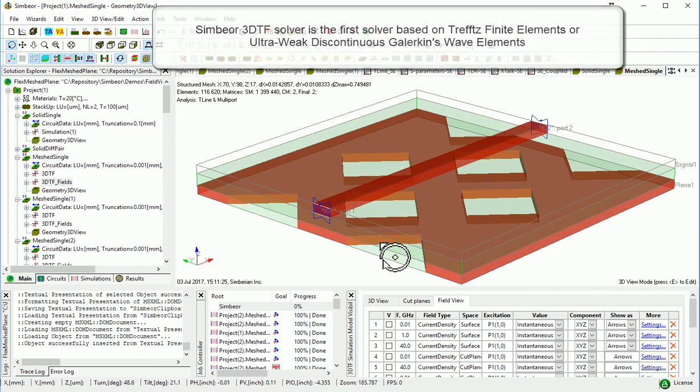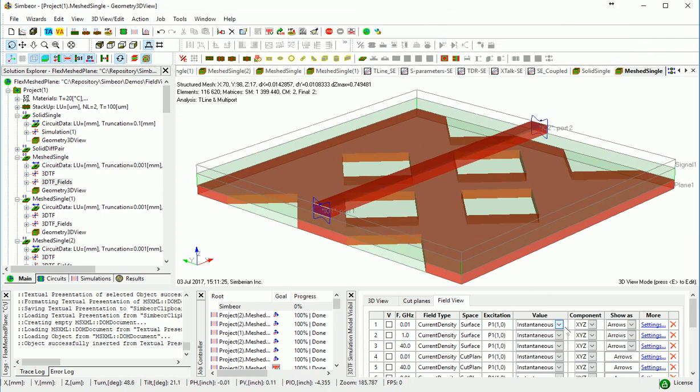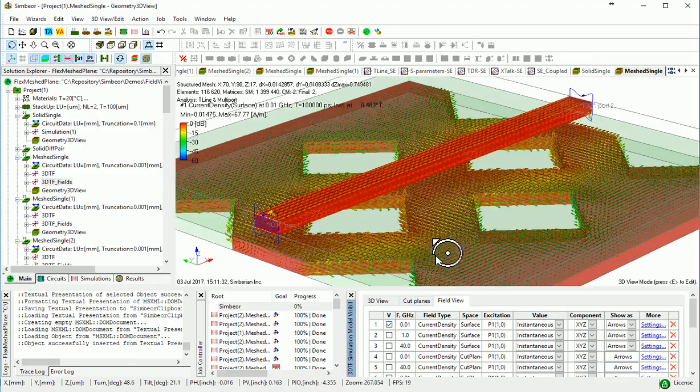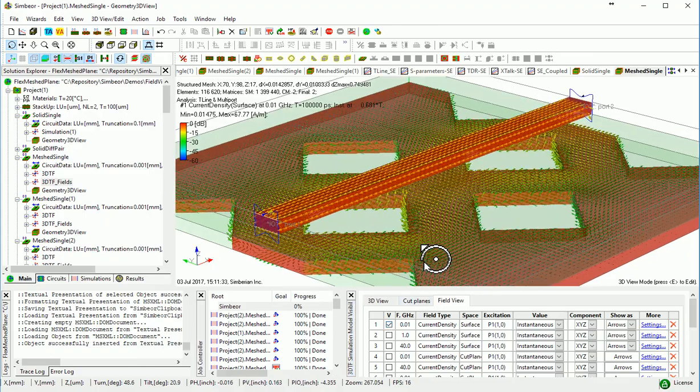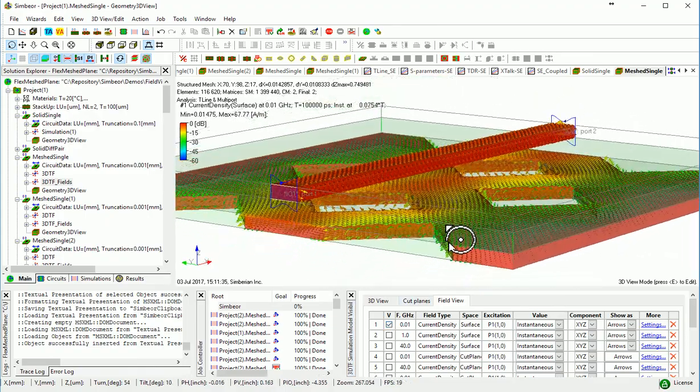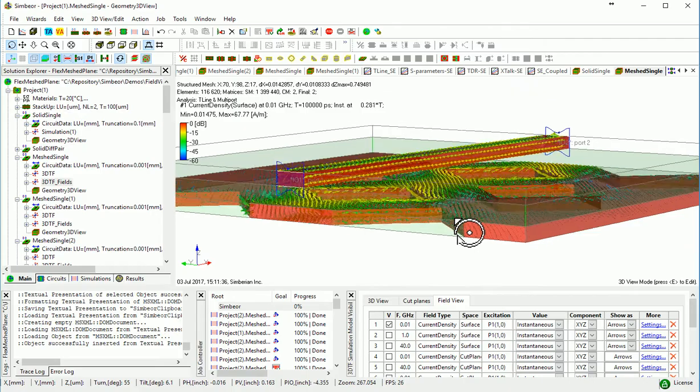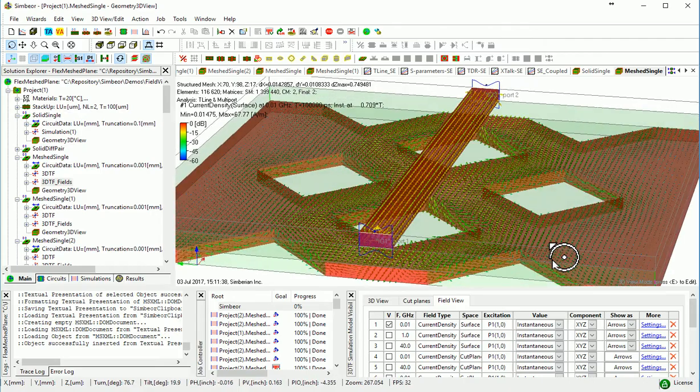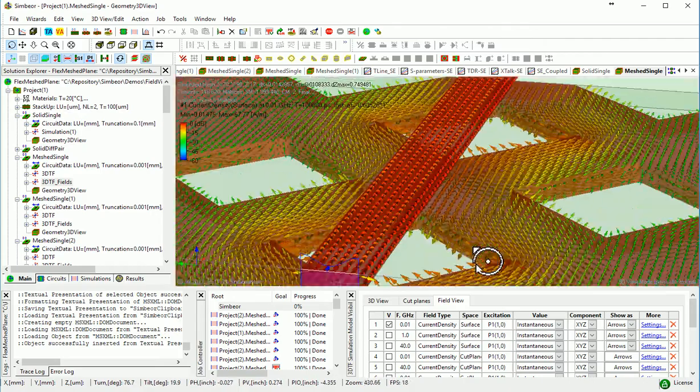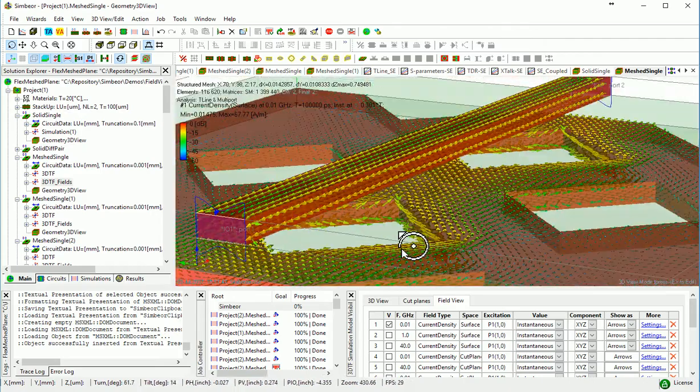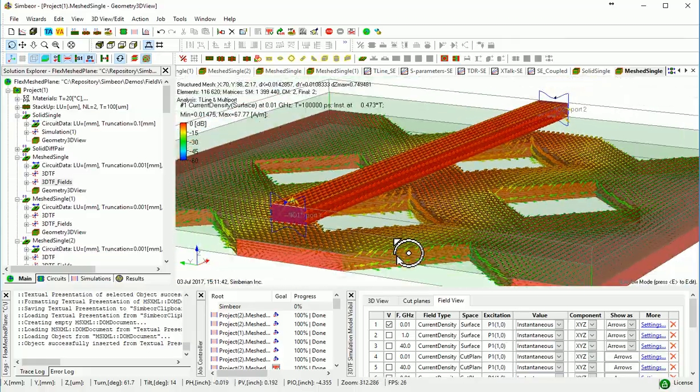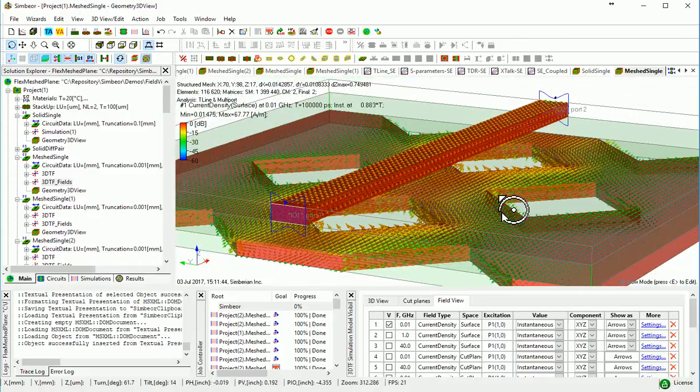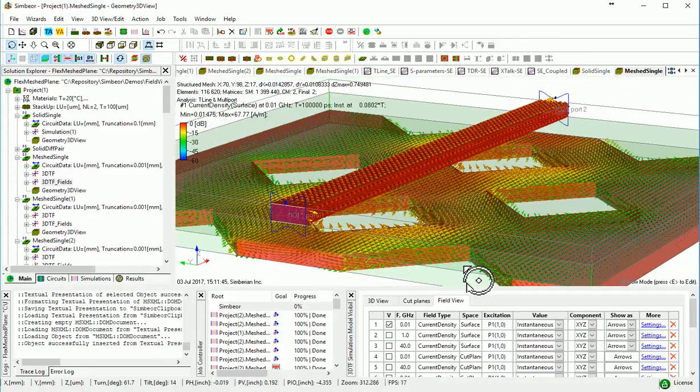So let's just take a look at different, at the current density. Current density is basically an intensity of the magnetic field on the surface of the conductor. And this is at 10 MHz. So we can see how currents just flow around those holes. So definitely a discontinuity.